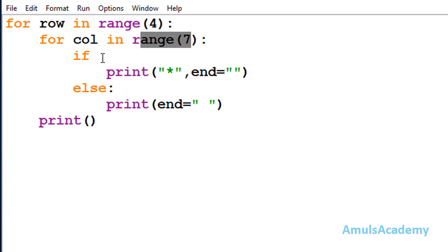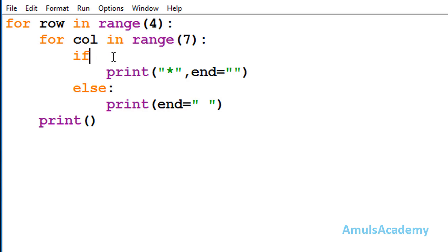Next we can see an if-else conditional statement. We want to print stars in some particular pattern, and for that we need a condition — that's why we are using a conditional statement. After the if keyword we need to mention the condition, that is in which row and column we want to print the star.